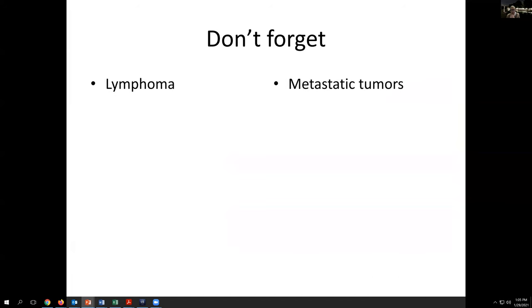Don't forget lymphomas and metastatic tumors that can occur here — these are usually not sites of presentation but may be seen in terms of secondary involvement.